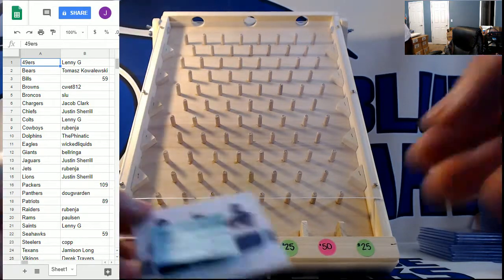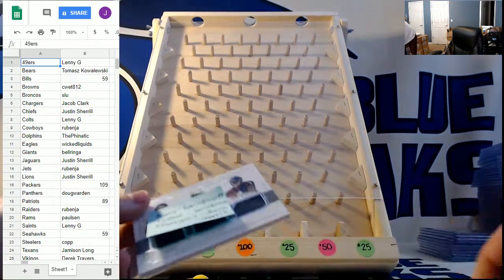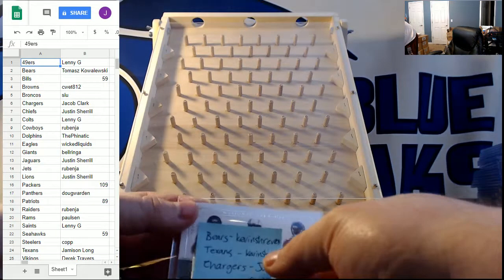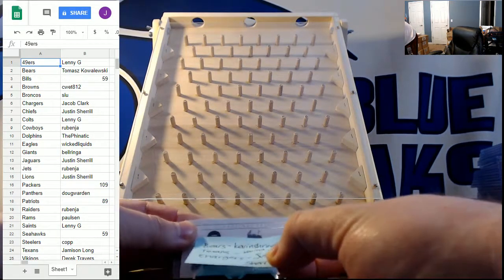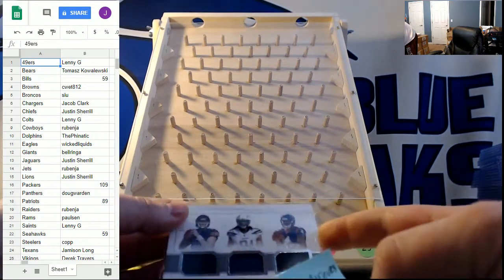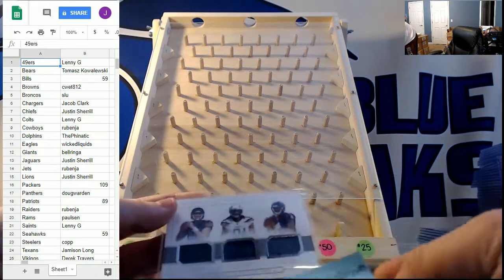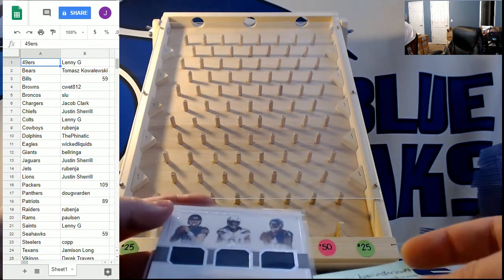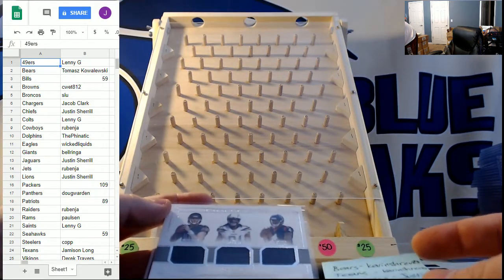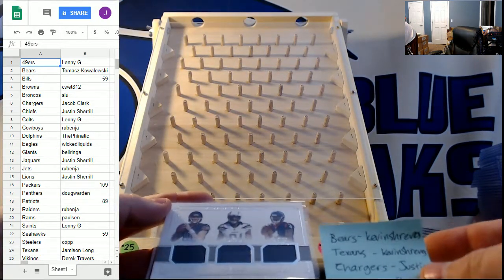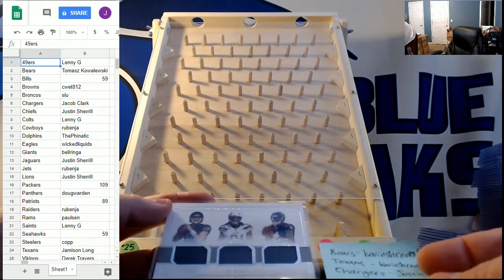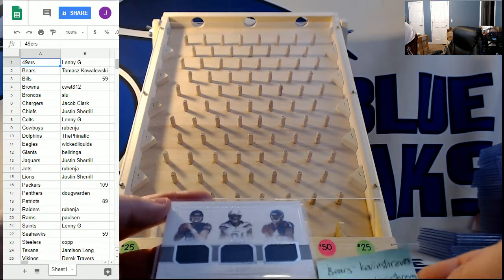First off we had this rookie NFL gear trio materials to 99 between the Bears, which was Kevin, the Texans, which was Kevin, and the Chargers, which is Justin.